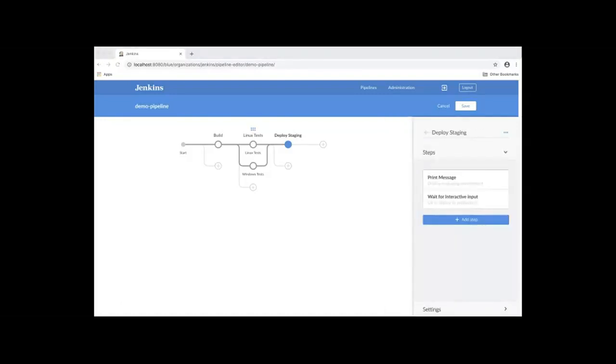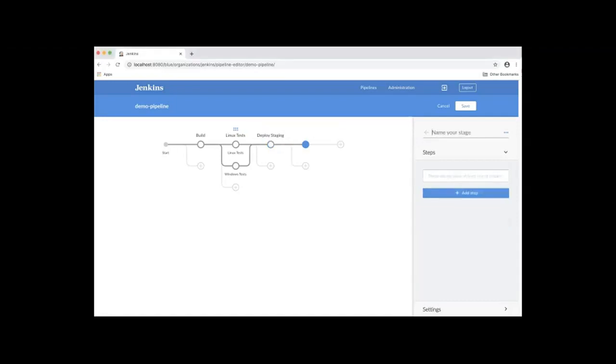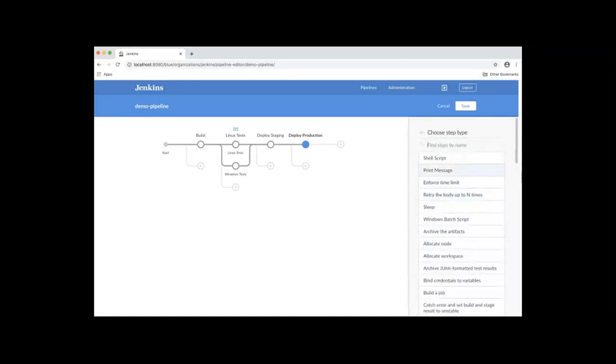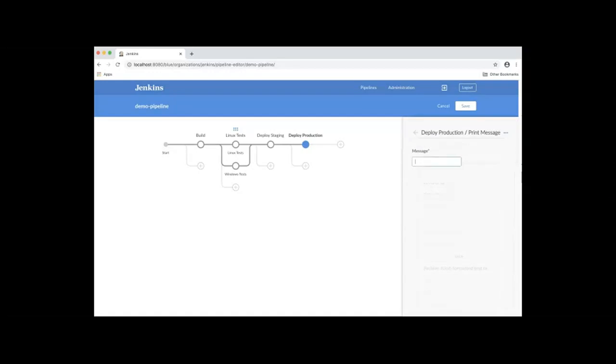Now add the last stage, which is Deploy Production. Click the plus icon. We'll name the stage Deploy Production. Next, we'll add one step, which is a print message. That'll say Deploy to Production.